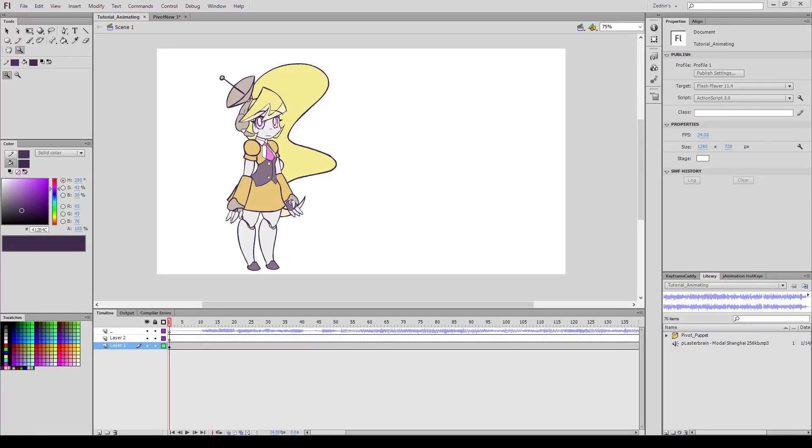Hey everyone, this is Edrin. So I'm a fast animator, and I kind of want to share my methods to explain how I've gotten so fast because it kind of boils down to three rules.